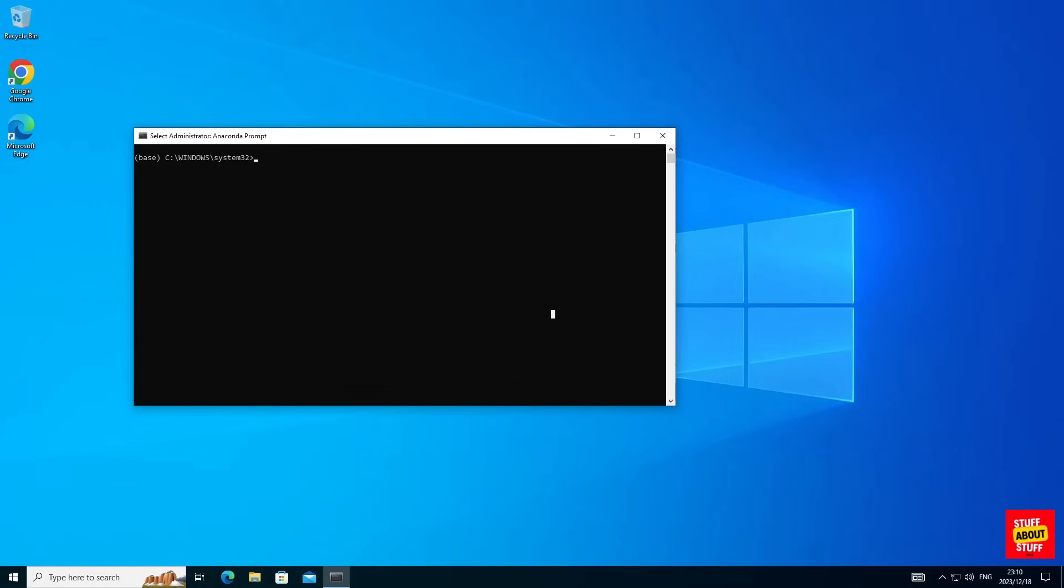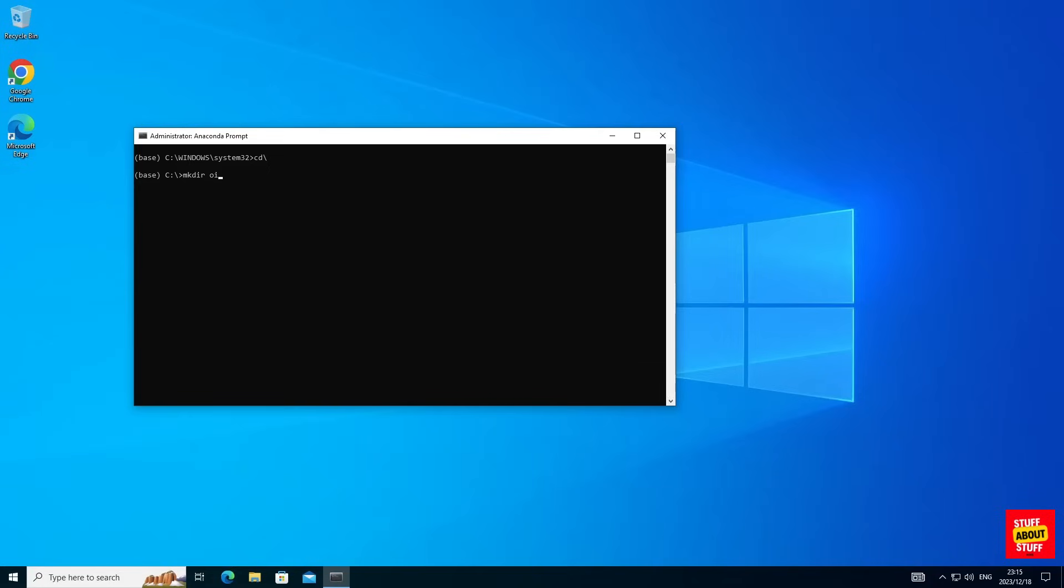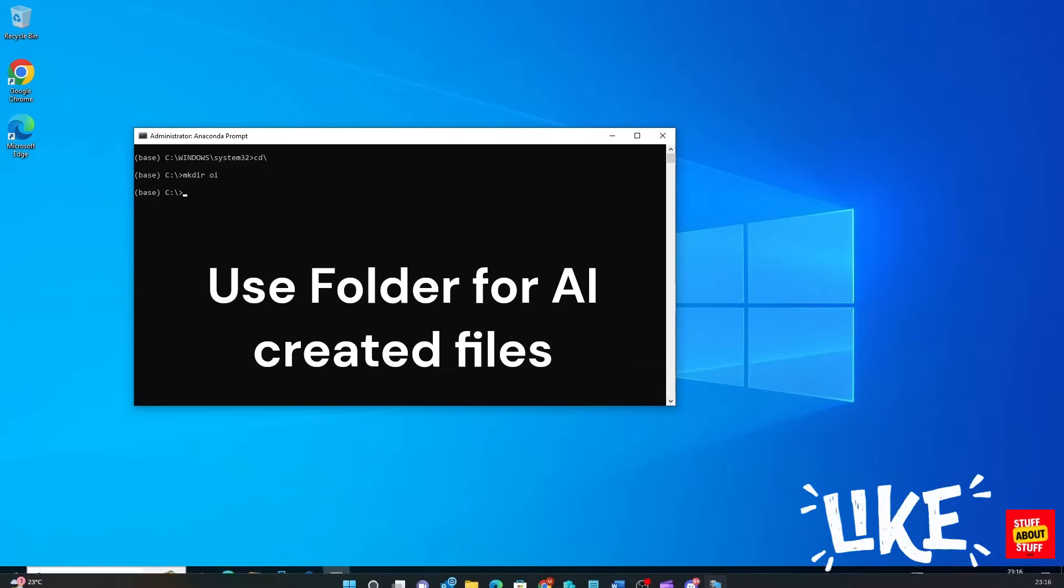Now let's change directory into the root of our drive. I'm going to execute cd backslash. Create a project folder for Open Interpreter. I'm going to create a folder called oi. Execute the make dir command and create your project folder.